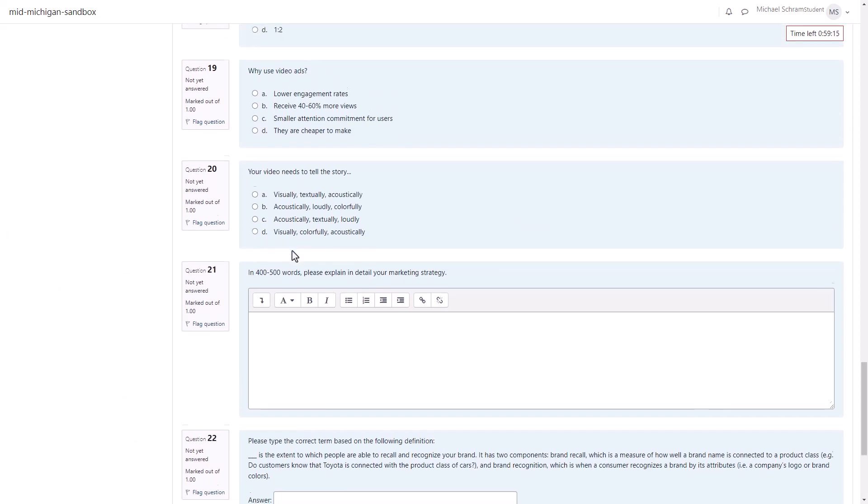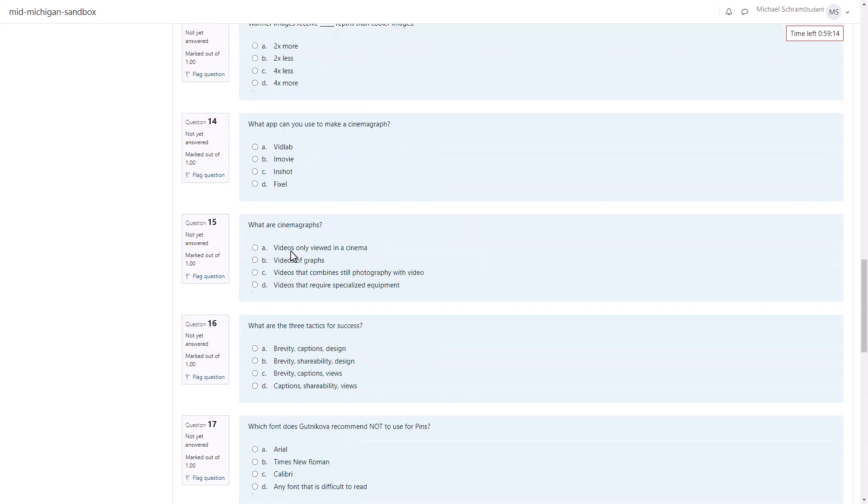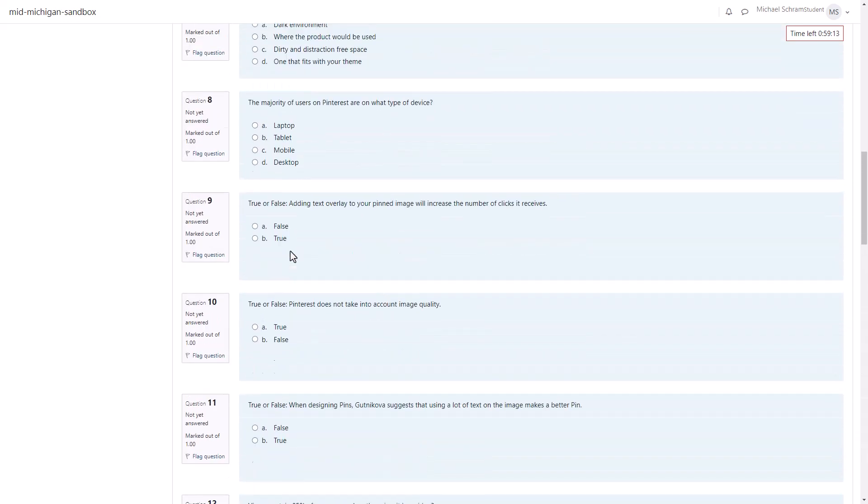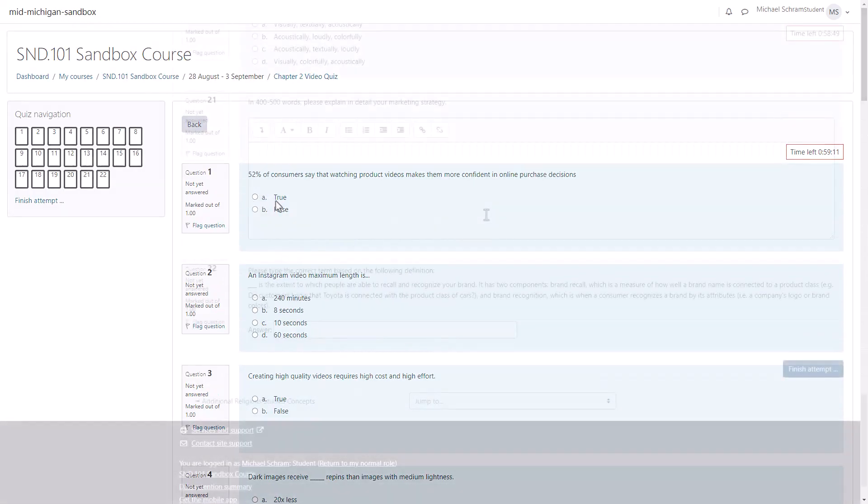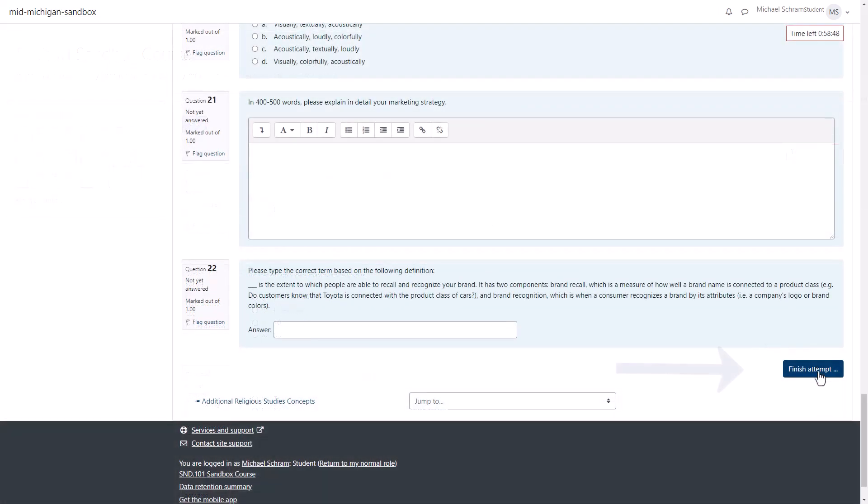Before submitting your answers double check you've answered all the questions. When you're ready hit finish attempt at the bottom right after the last question.